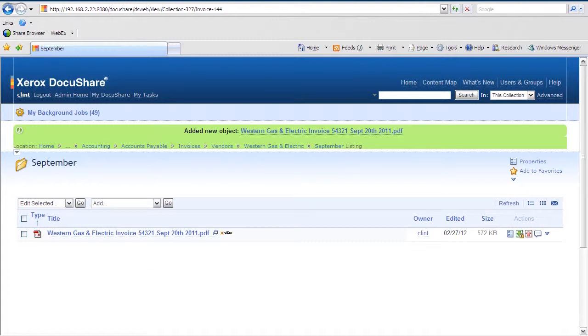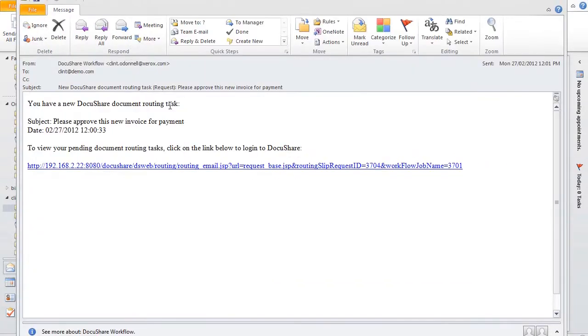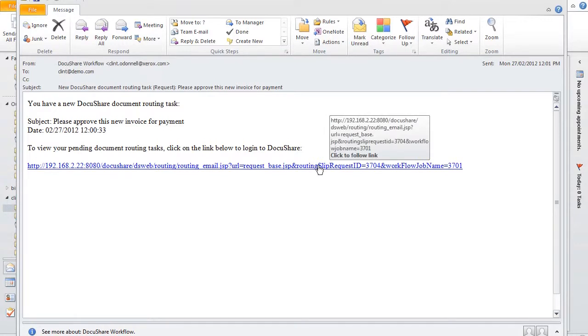If we go to look at Mary's inbox, we'll see that she has a new task available, letting her know she has a new invoice to process, complete with an HTML hyperlink taking her back to DocuShare for her task.